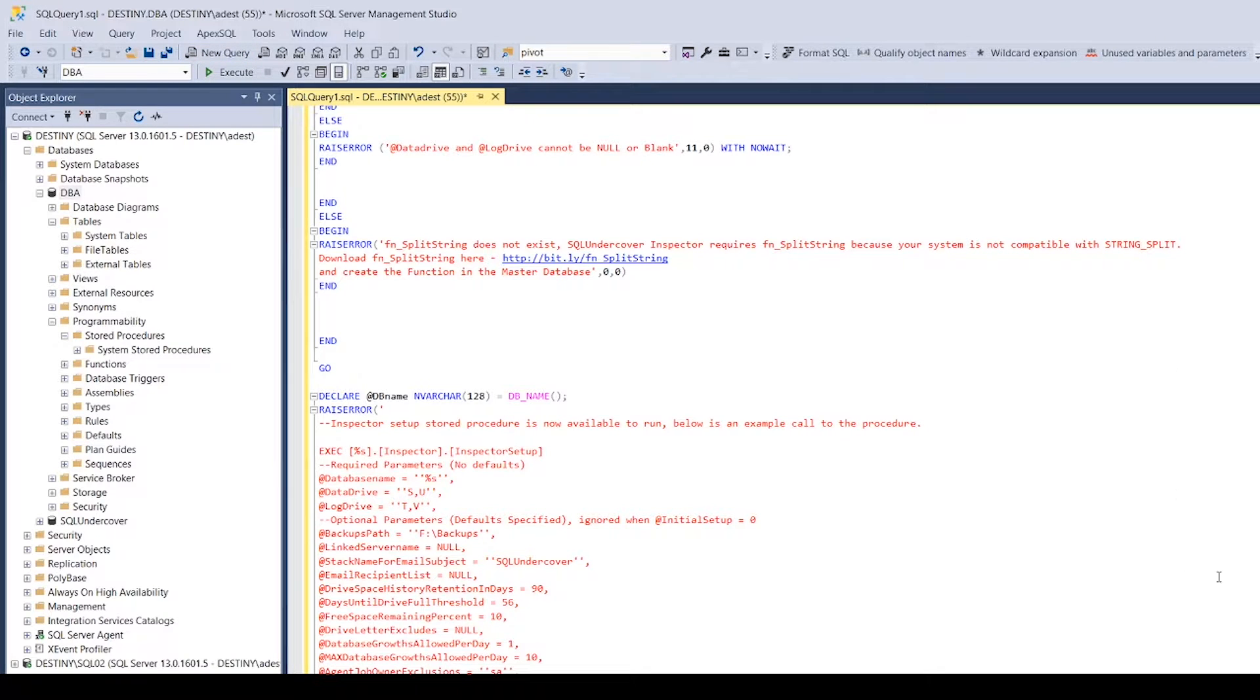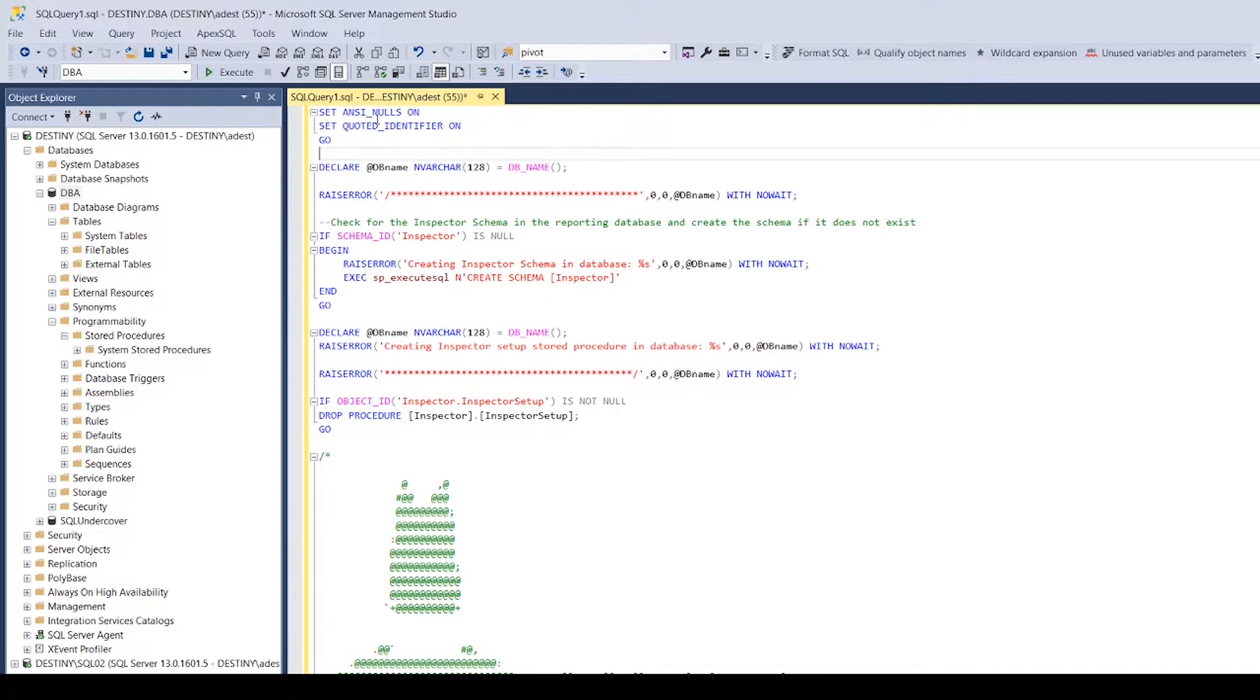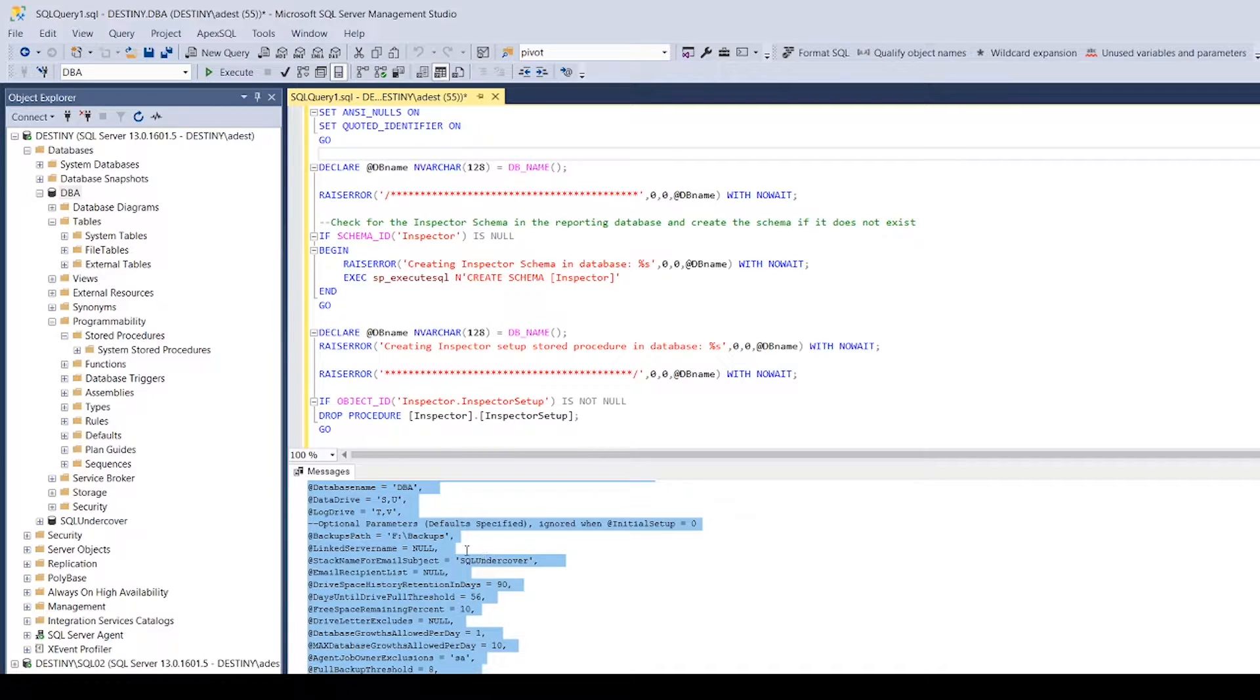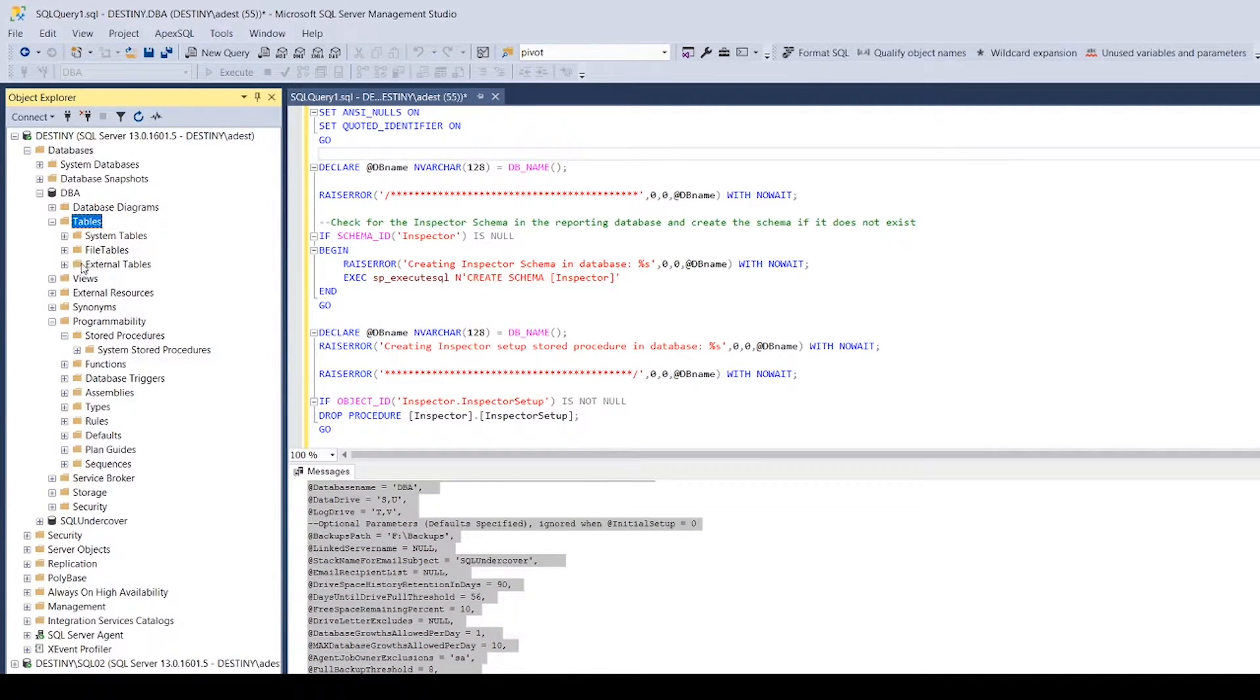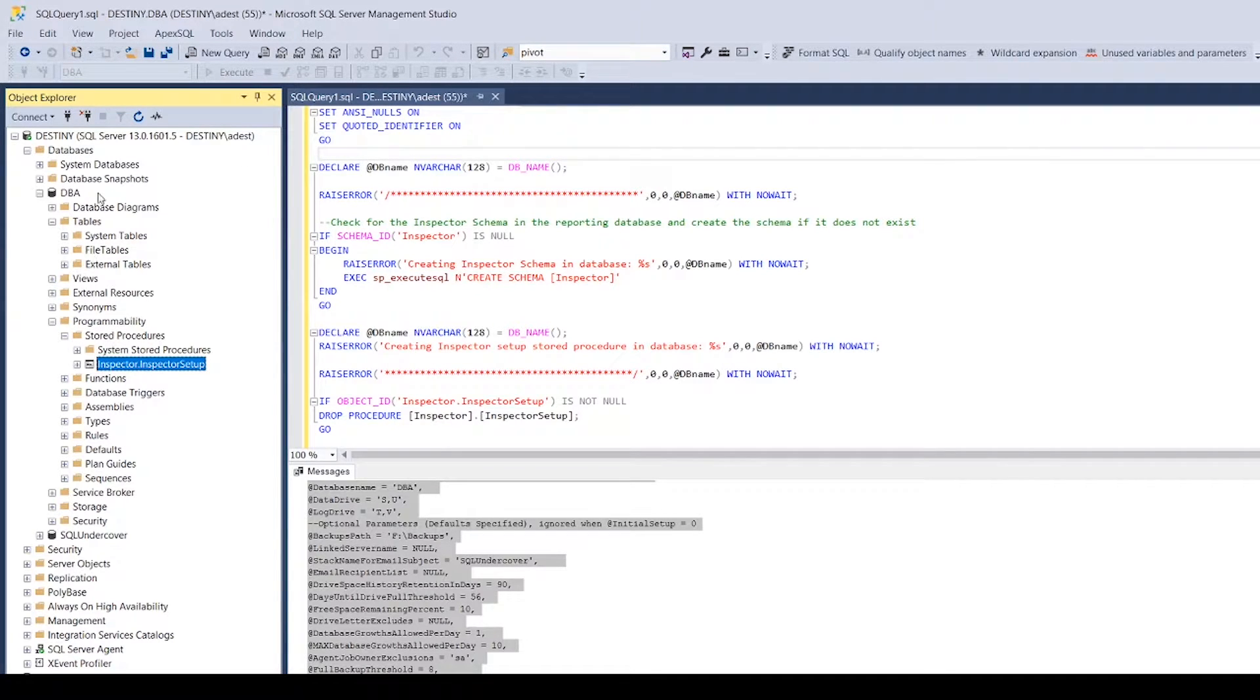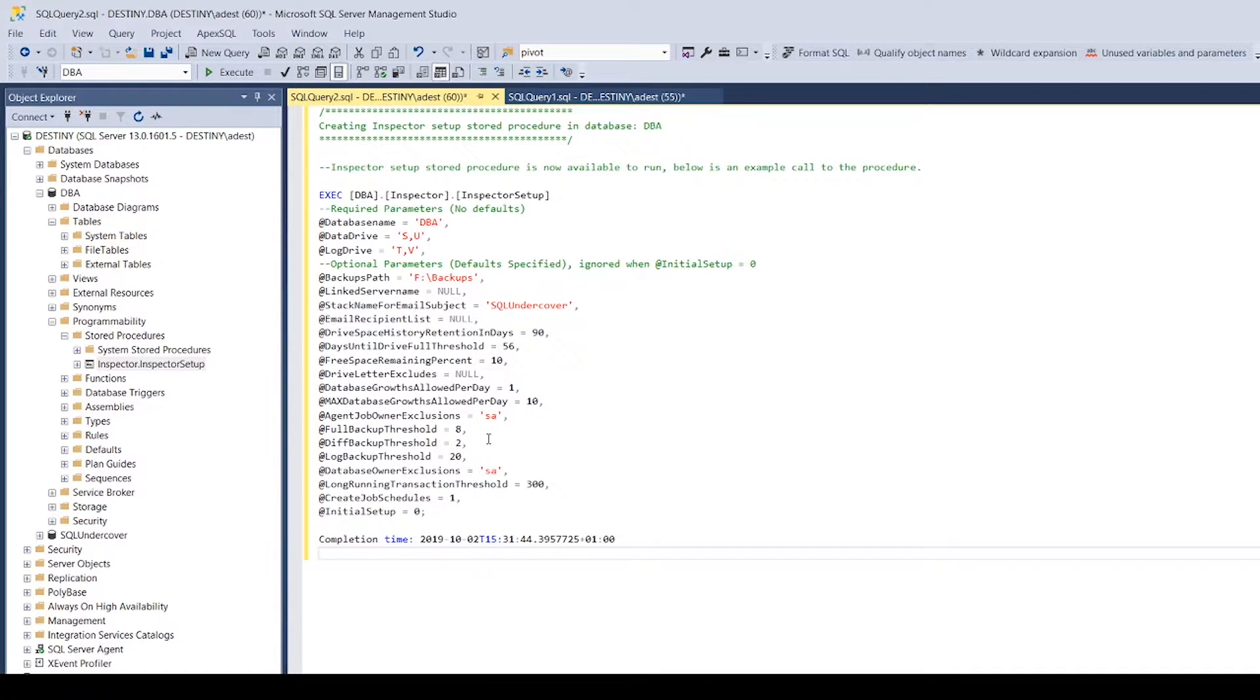All you need to do at this point is hit F5 within your database - nice and easy. What it'll do is give you a little output in the messages tab which will give you an example execution of the stored procedure that's just been created. Just to demonstrate: at this stage we're not creating any tables, but we have created a stored procedure. This stored procedure is the Inspector setup, and this Inspector setup is going to be responsible for actually installing the Inspector.